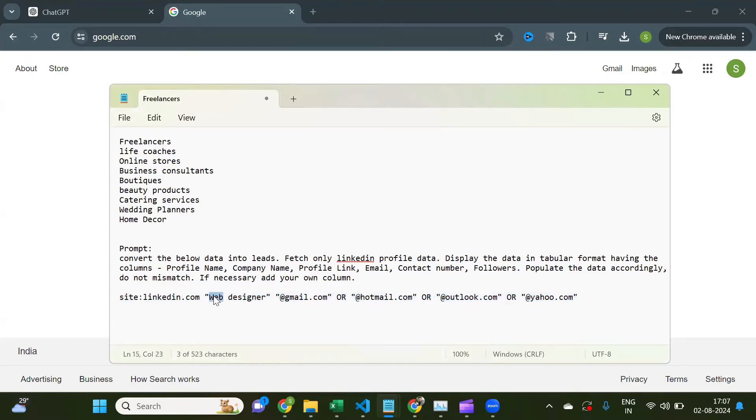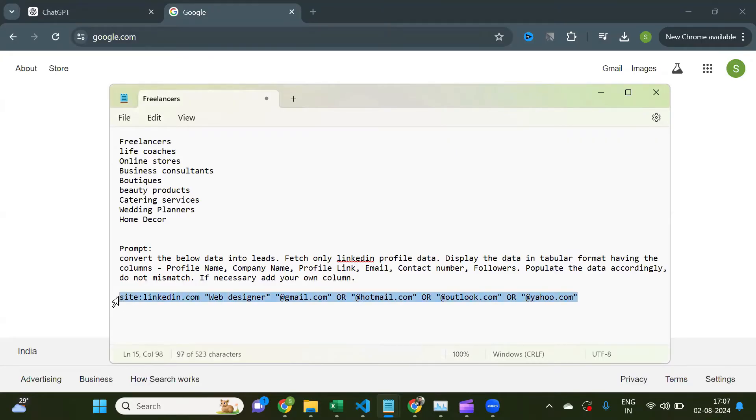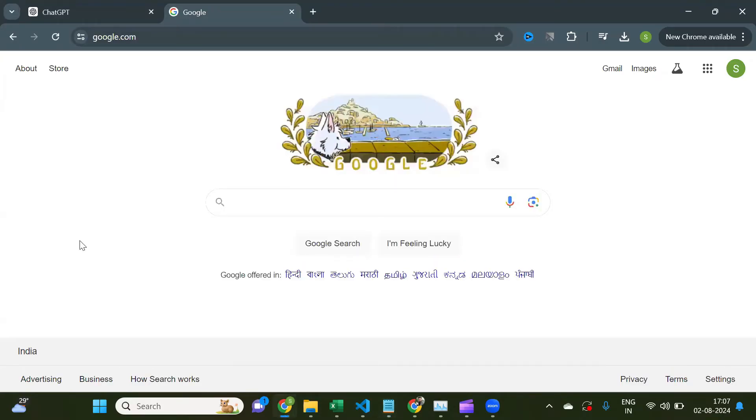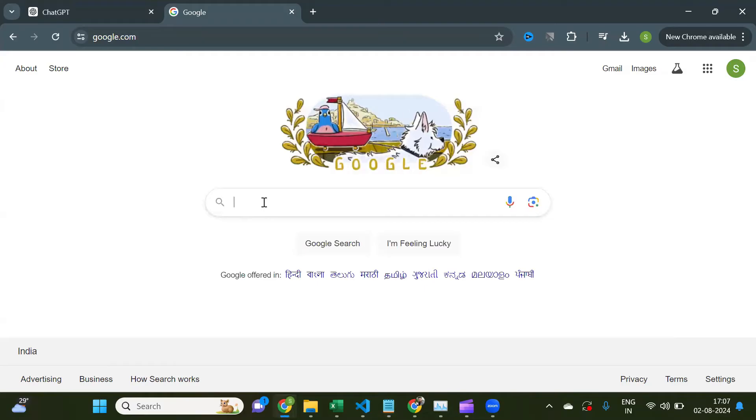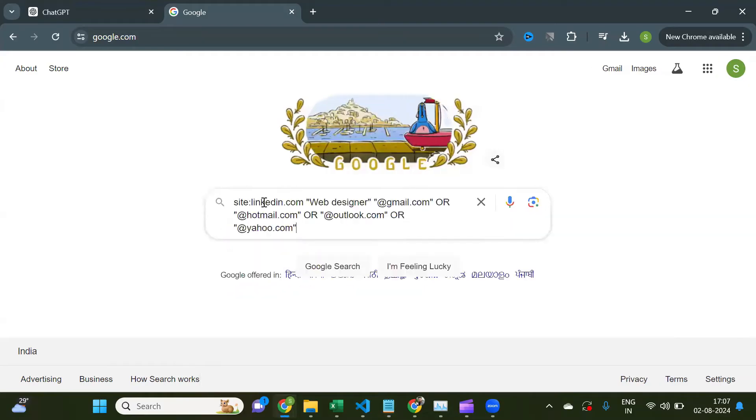As you can see here, there is a sample search query that you need to enter in Google search. So this search query means that we want to search for web designers that will have any of these email IDs.